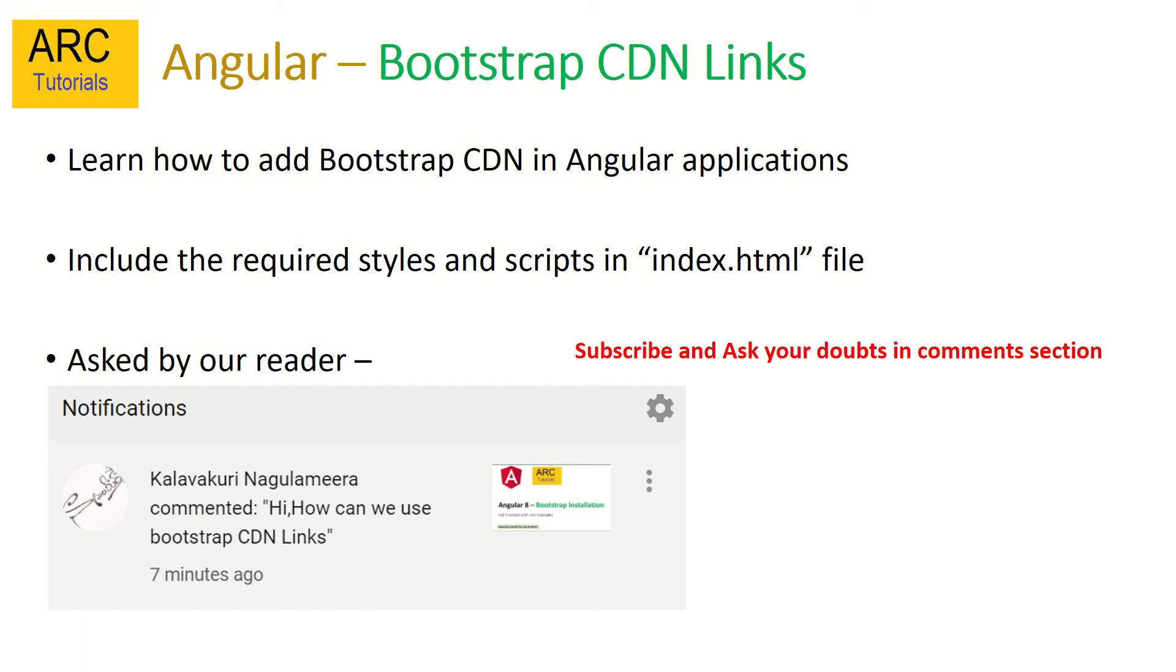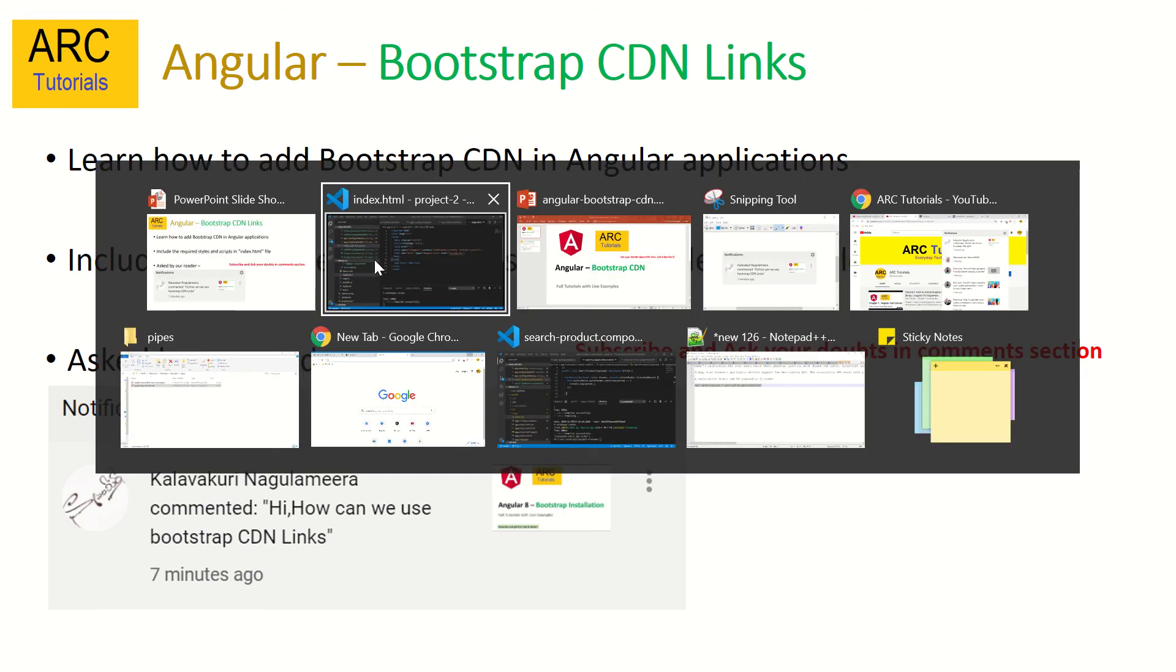This is in response to the question that was asked - how can we use Bootstrap CDN links in our application? So let's get started with the practical demonstration.